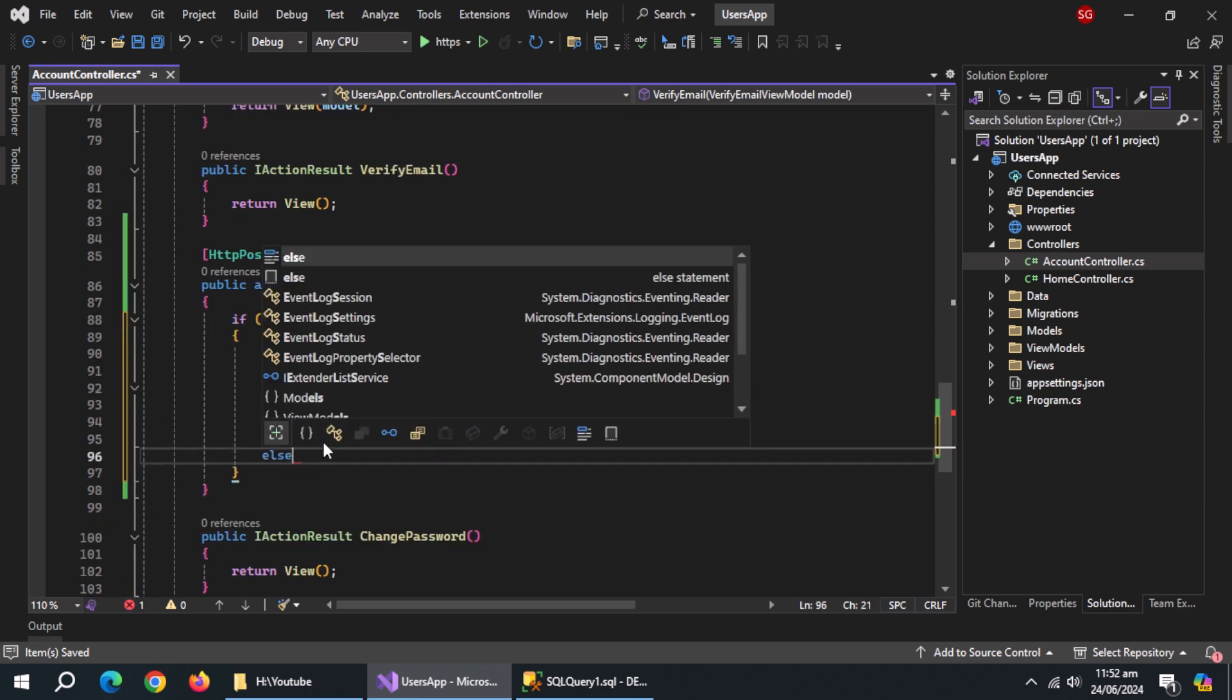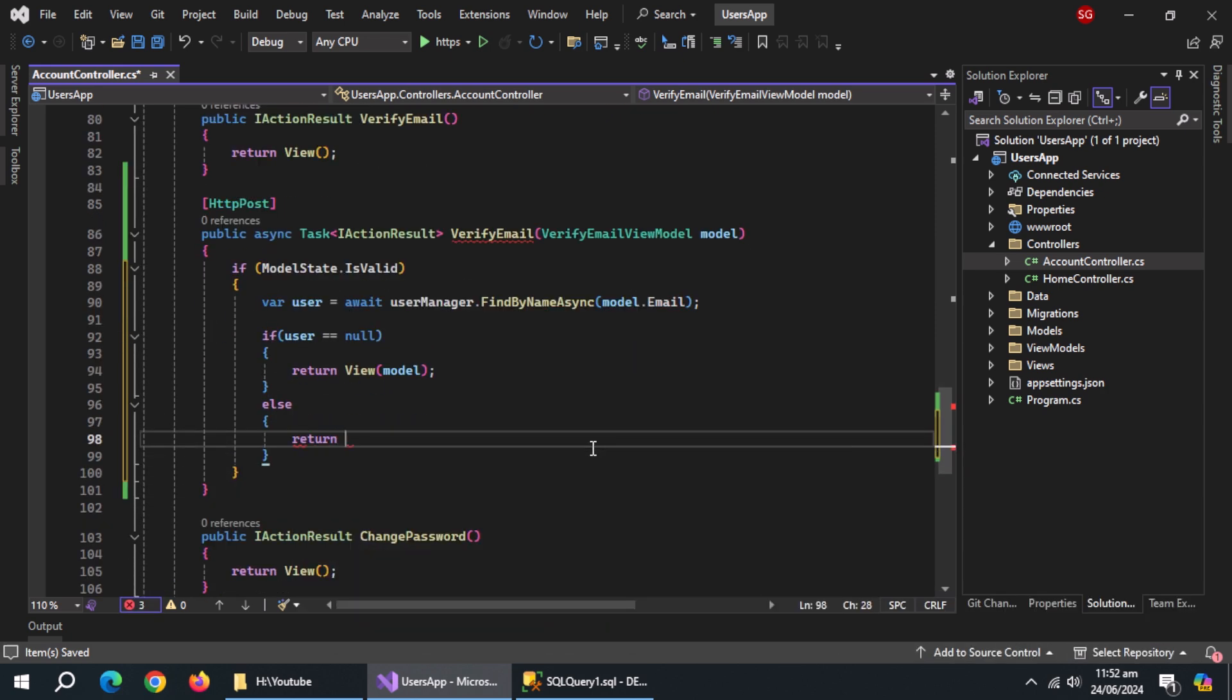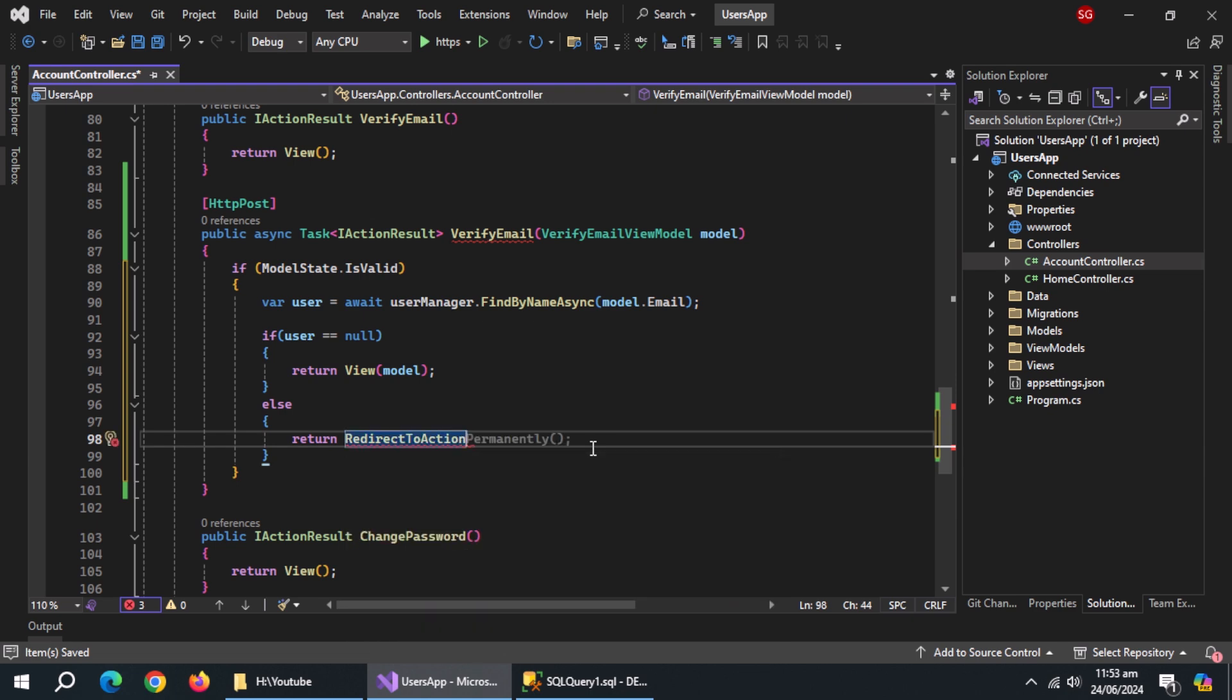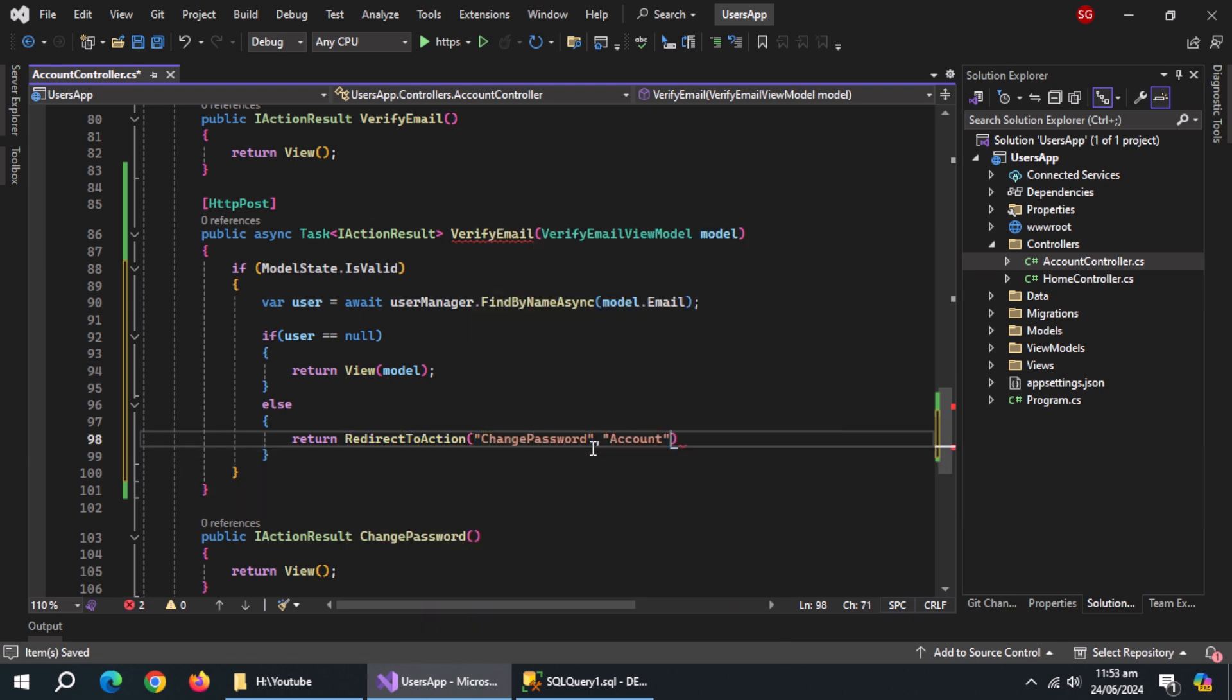Create else block. Inside it, return redirect to action method. Pass it change password action and pass account controller.